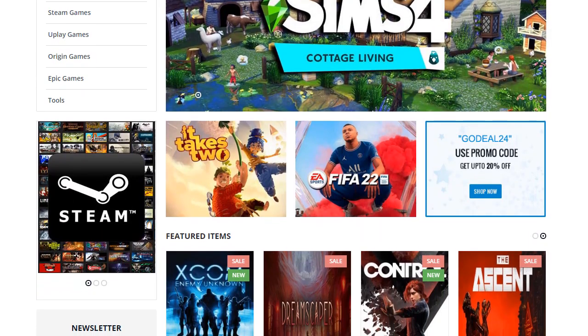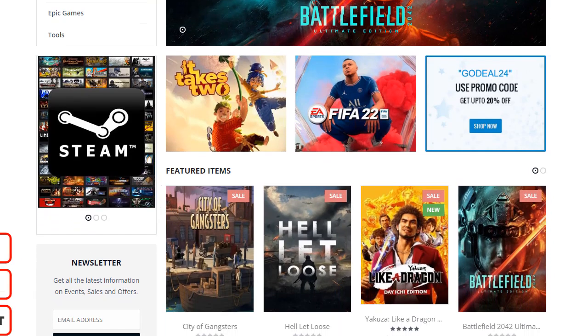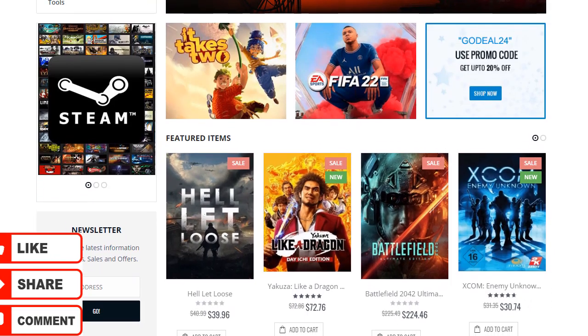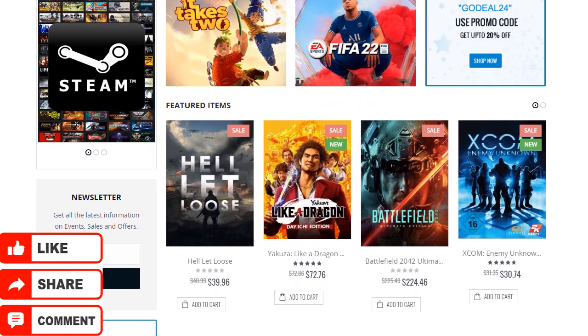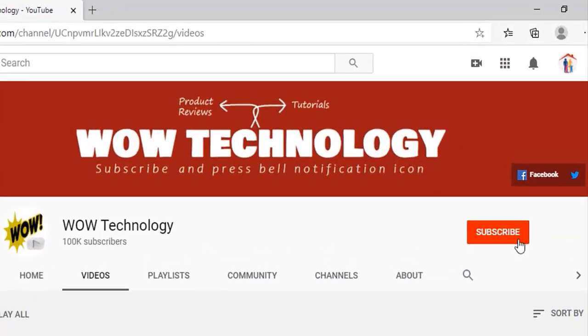If you like this video, please like, comment, and share it, and also subscribe to our channel and press the bell notification icon.